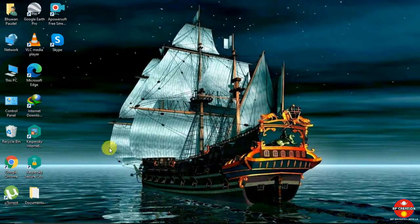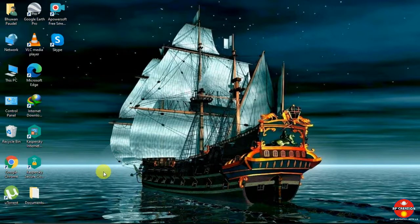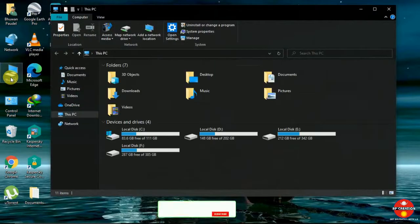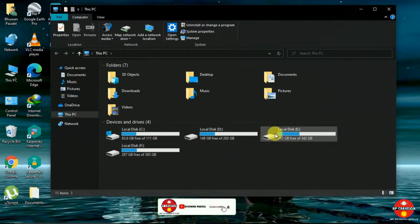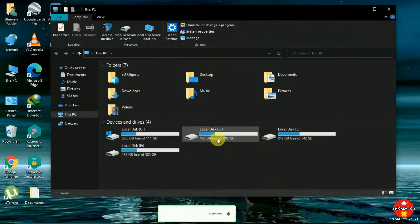Hello everyone, today I am going to do a video on installation of ArcGIS, and I am using version 2.2.